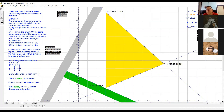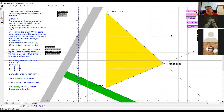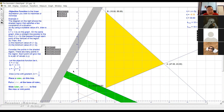Now, if you look at what I have shown you here, when this objective function k equals x plus 2y, by sliding the ruler you can identify which vertex of the region gives the maximum and which gives the minimum value.